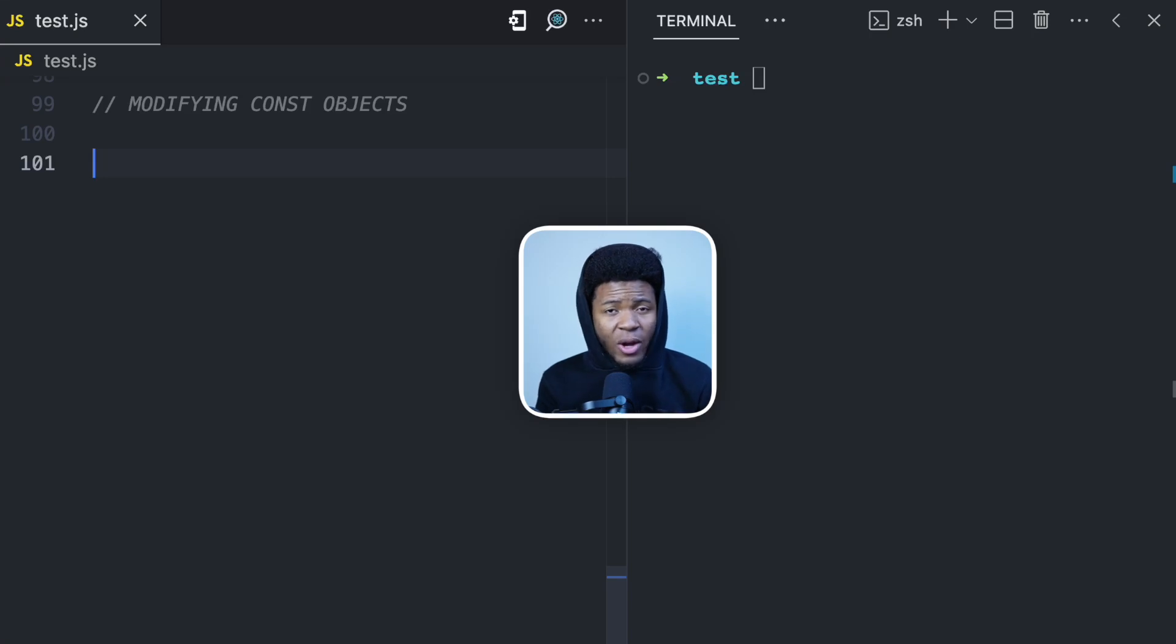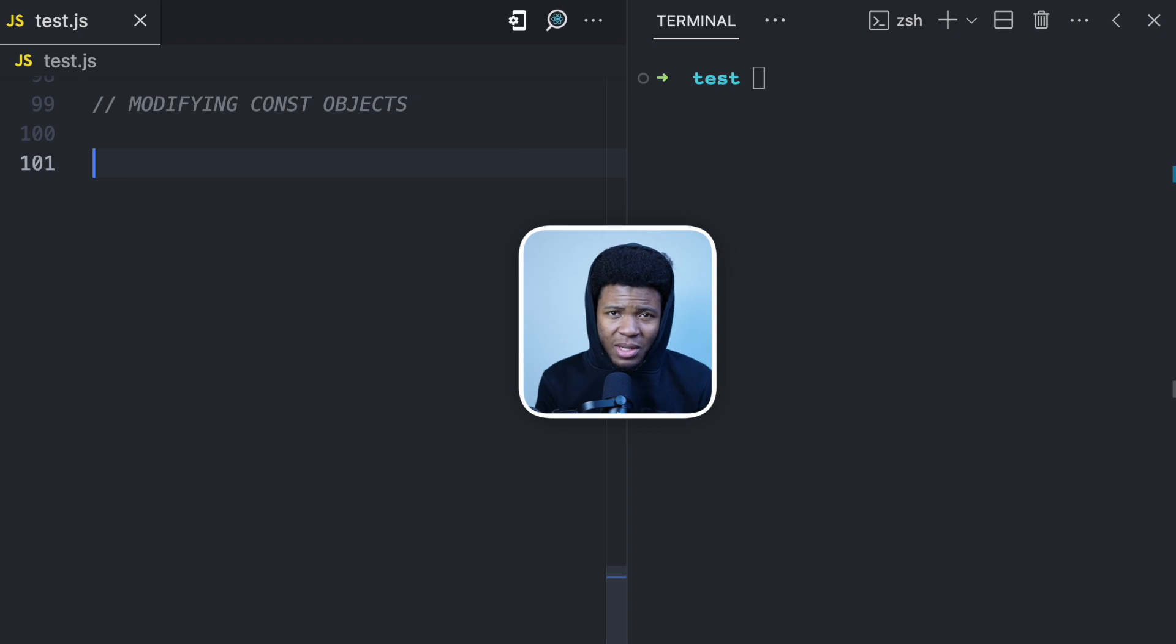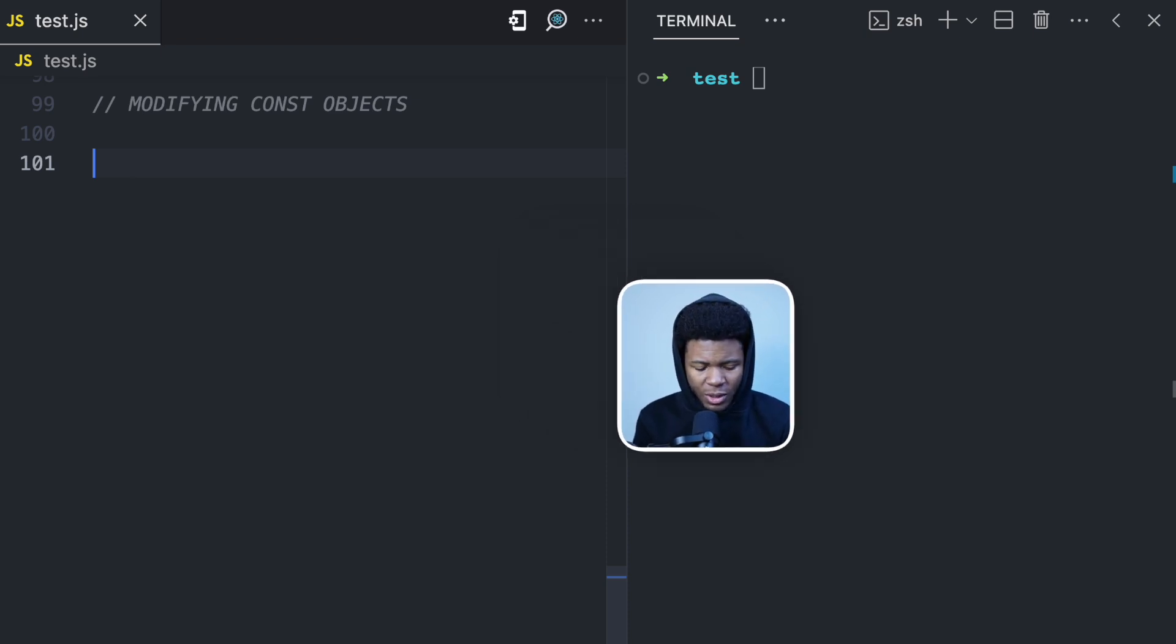In JavaScript, you can modify objects that you created with const. Why is this the case? I'm going to be explaining that in this video. This will give you a better understanding of how JavaScript works.